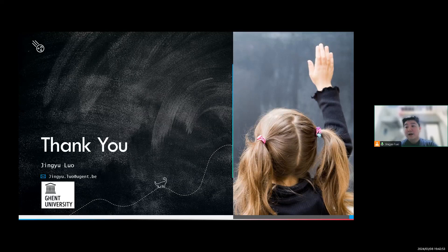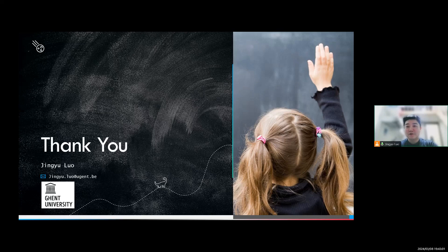This concludes my presentation. If you have further questions, feel free to ask. Thank you for your attention and thank you for reading my dissertation.